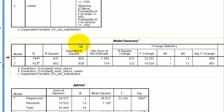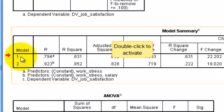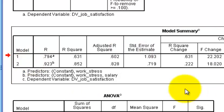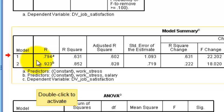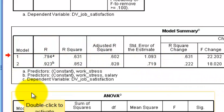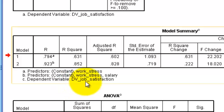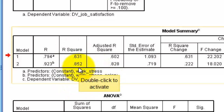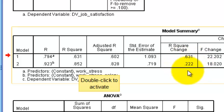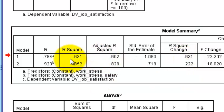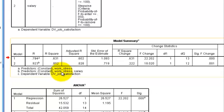It made two separate models. Model one was strictly with work stress, and look at that R-squared — about 63% of job satisfaction can be explained simply by work stress. Model two is work stress and salary, and look how big that R-squared is. When we added salary to the model, it explains an additional 22% of the variance in job satisfaction. So these are your two main players: work stress and salary.